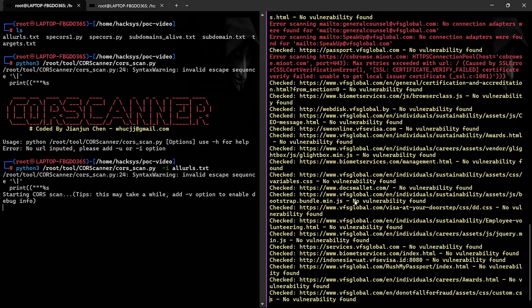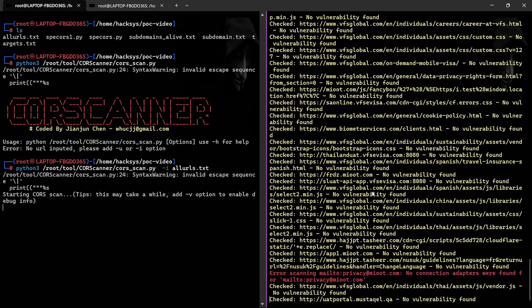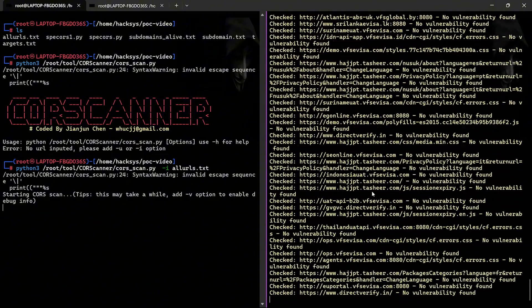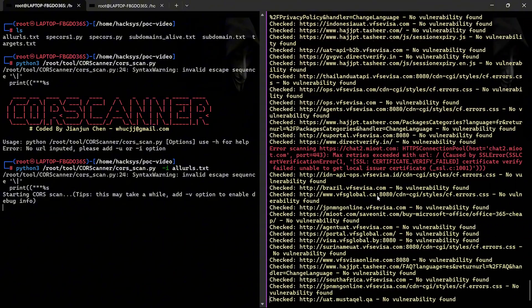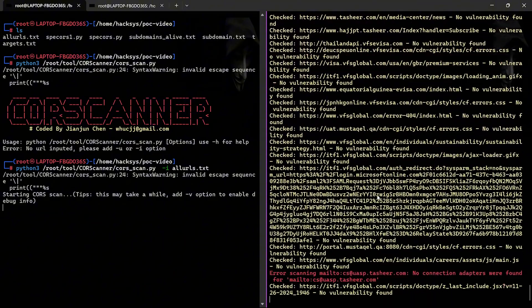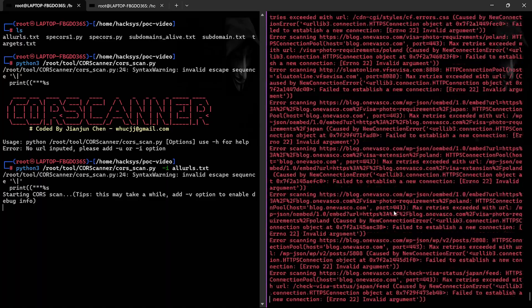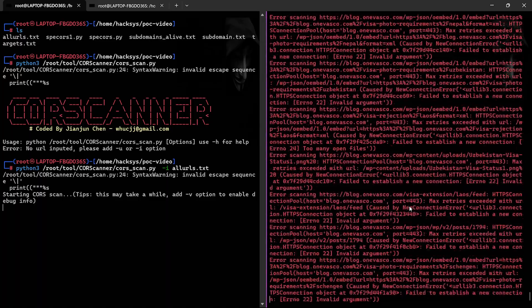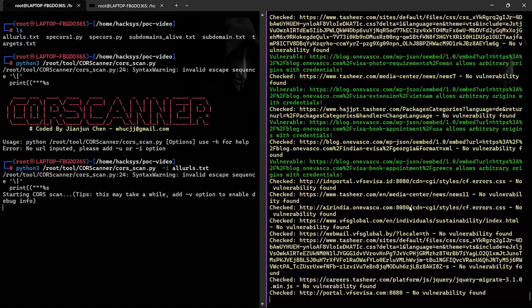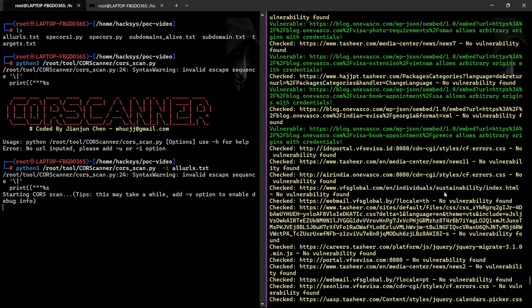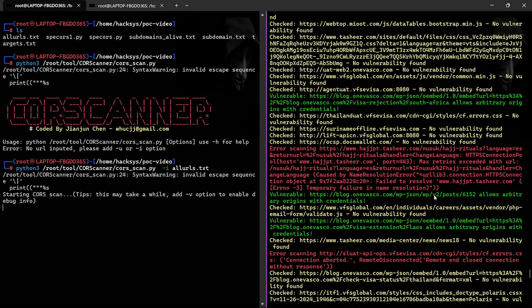Validation is key. To eliminate false positives, I use a curl command with custom headers to simulate requests from a malicious origin. As you can see, the target confirms the vulnerability by allowing the malicious origin to access sensitive data.